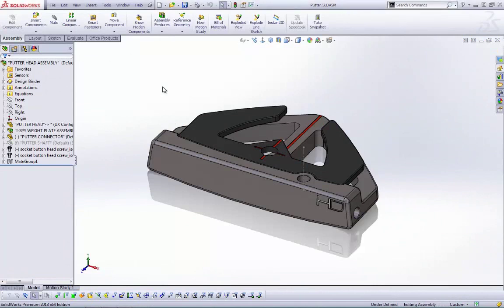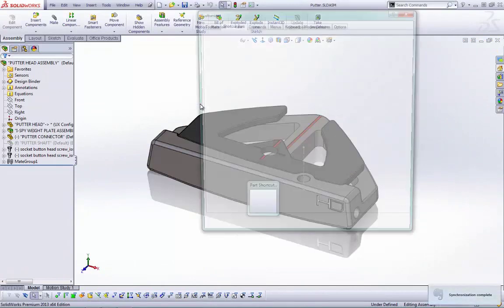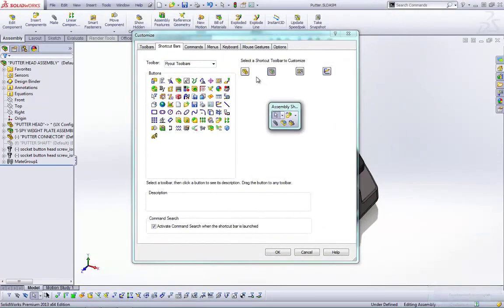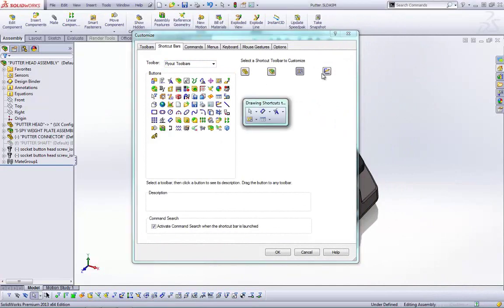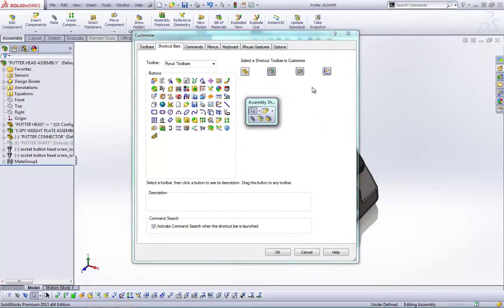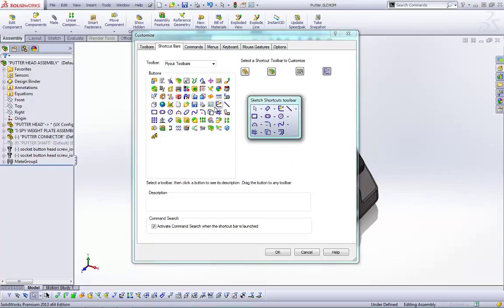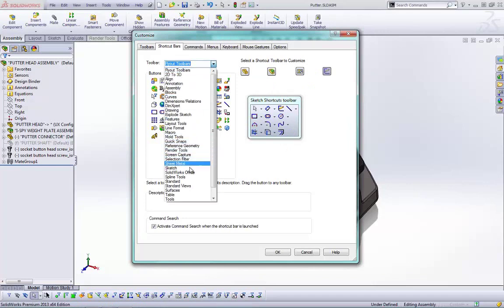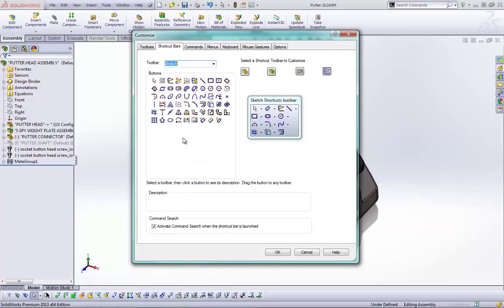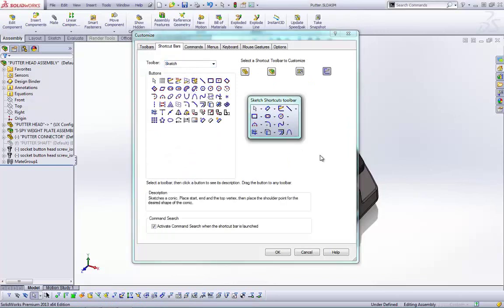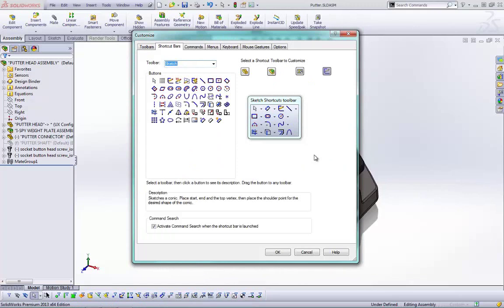A couple of years ago they added the S-key keyboard shortcut toolbar. In SolidWorks 2013, you can right-click and click Customize to customize all four different keyboard shortcuts — for parts, assemblies, drawings, and sketches — all from the same dialog. No longer do you have to enter each environment separately to customize it. These are drag-and-drop, so you can put any tools you want on this toolbar, making your SolidWorks experience faster.